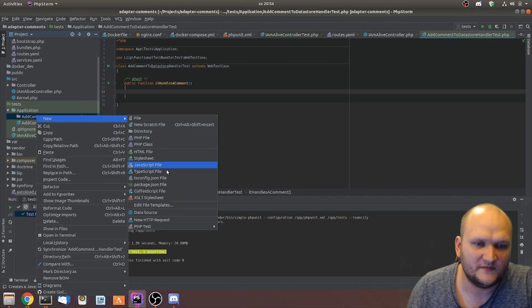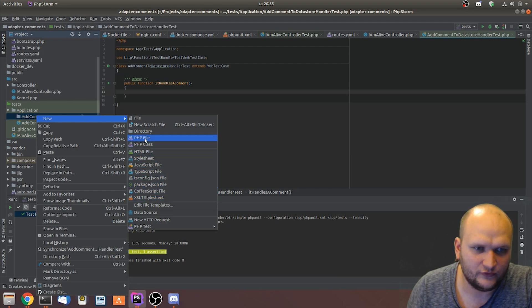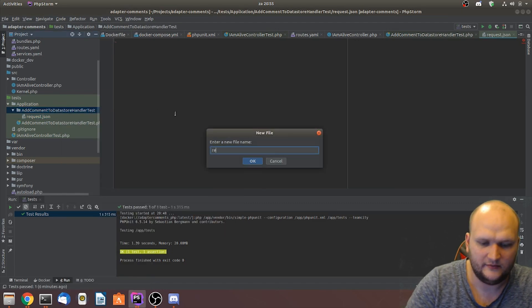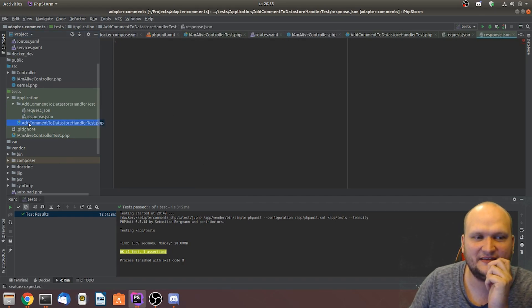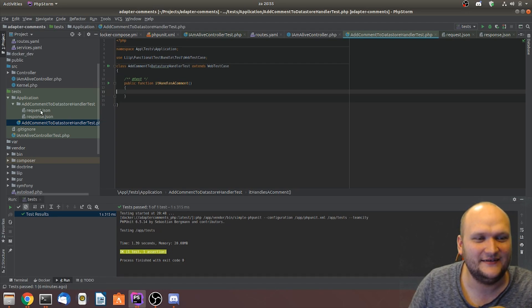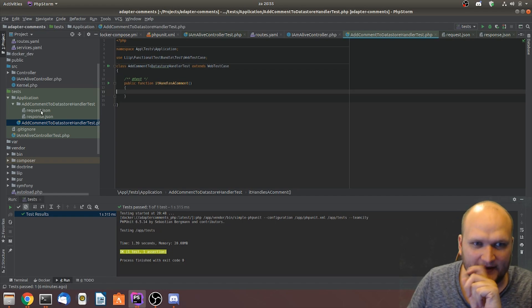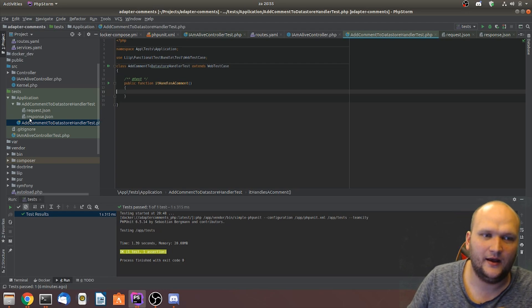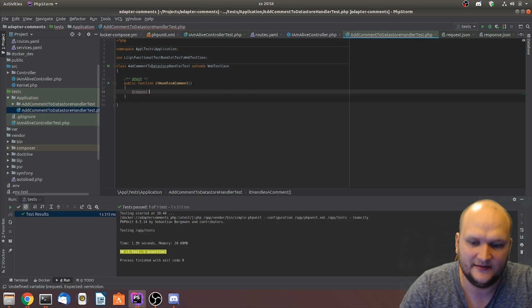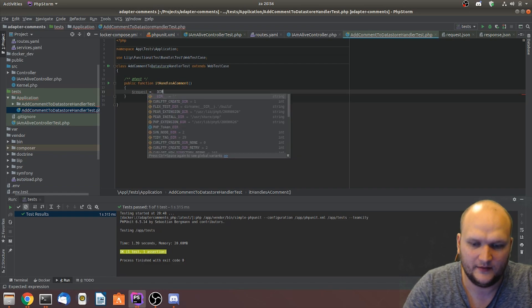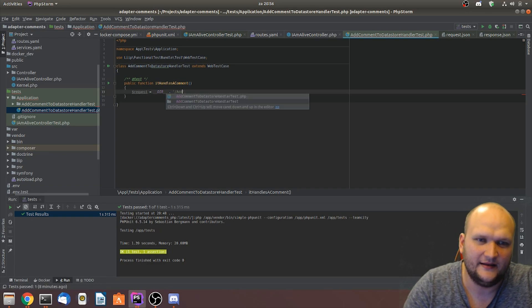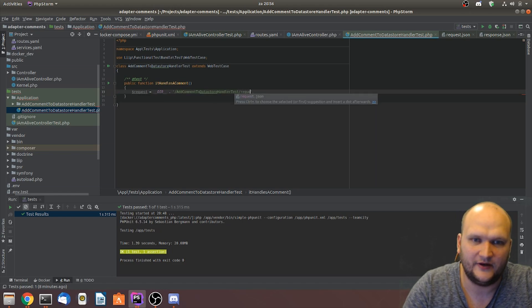The convention we use is to make a folder exactly named like the test. We get a request.json and a response.json.